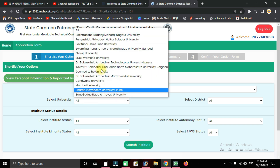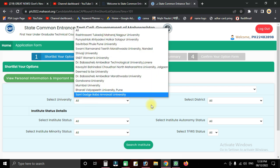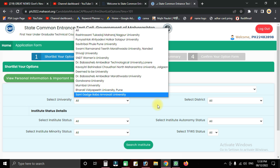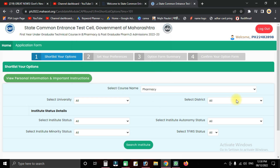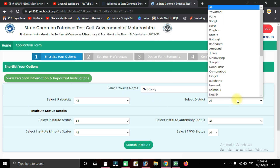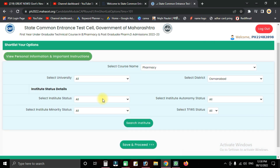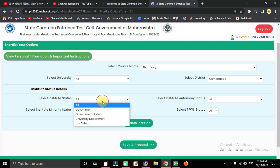Next, select the university and district. You can filter by district to find institutes in your area. Search by district and then select the institute from the results.